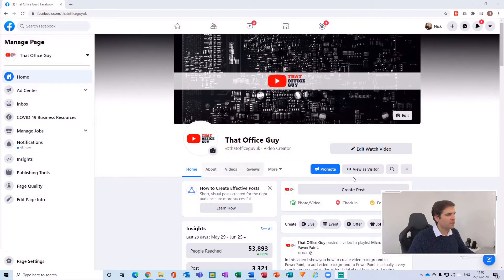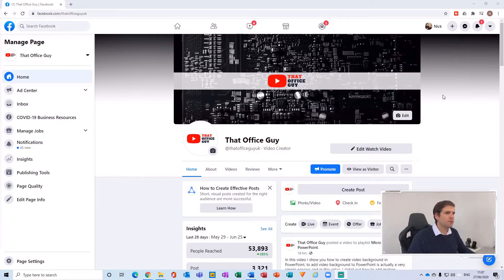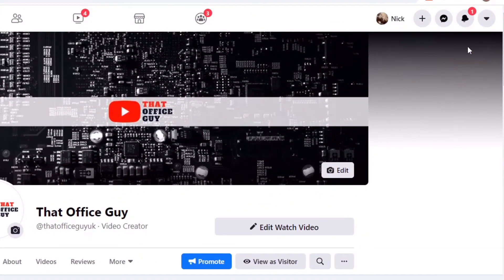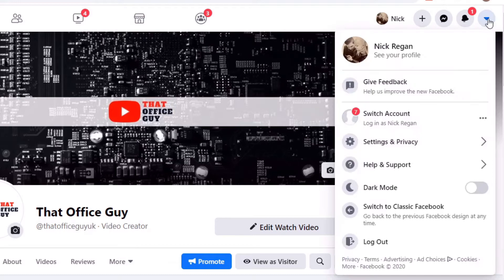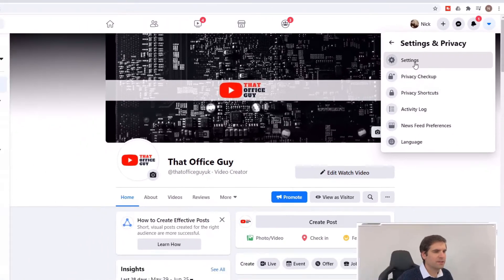Okay, so here we are just inside my Facebook profile and what I'm going to do is actually just jump over to the top right hand side here where you have account. From here you'll want to go to Settings and Privacy and then click on Settings.